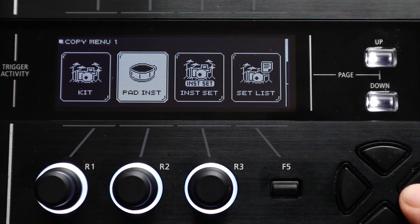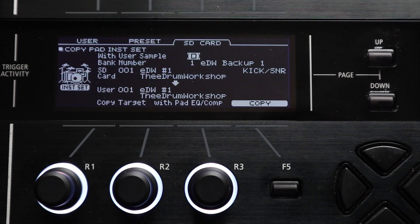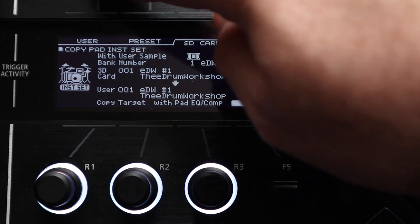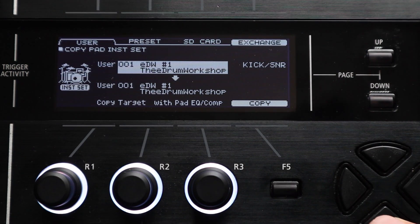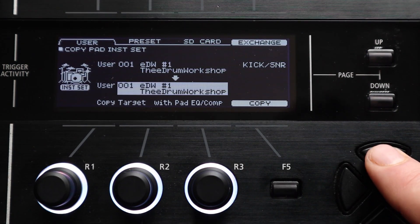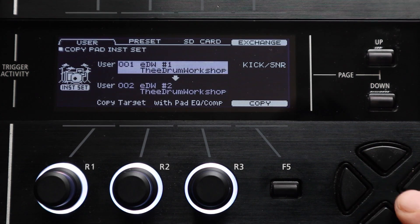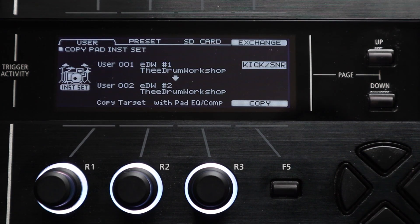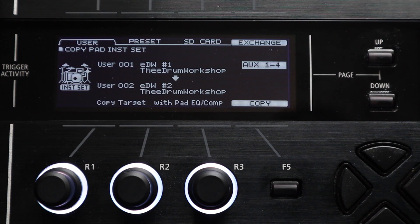So the third option on the copy menu screen of the 50 and the 50X is the inst set option. This allows you to copy or exchange groups of pads as instrument sets rather than doing it one by one. These are grouped as kick and snare, toms 1 to 4, sim set and auxiliary 1 to 4.